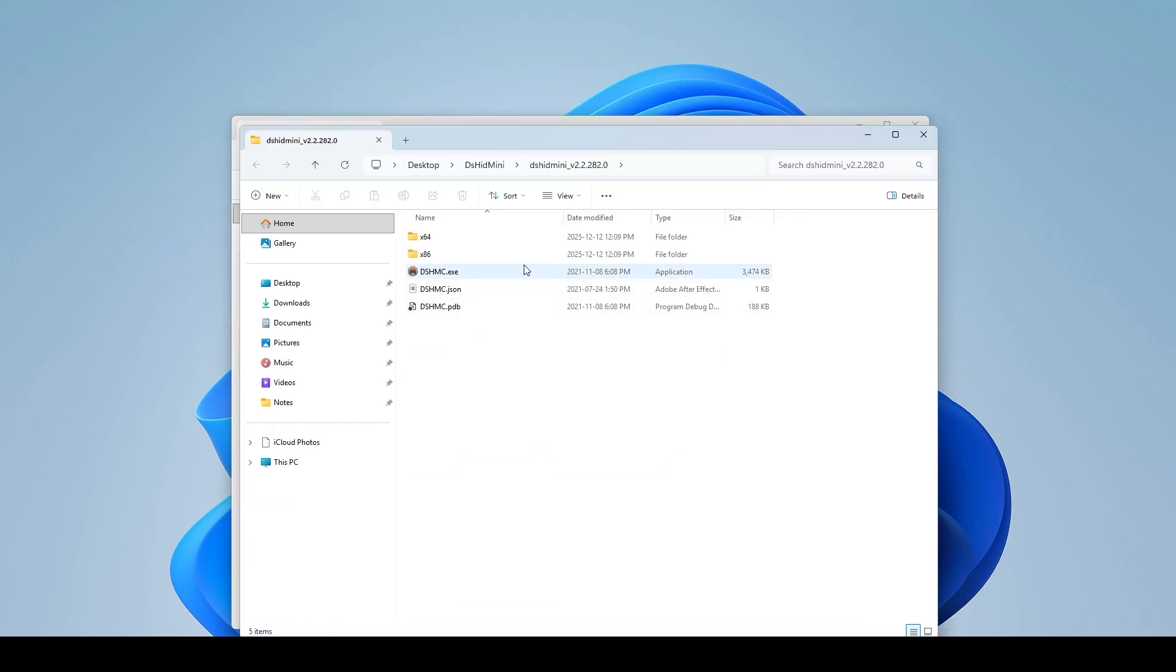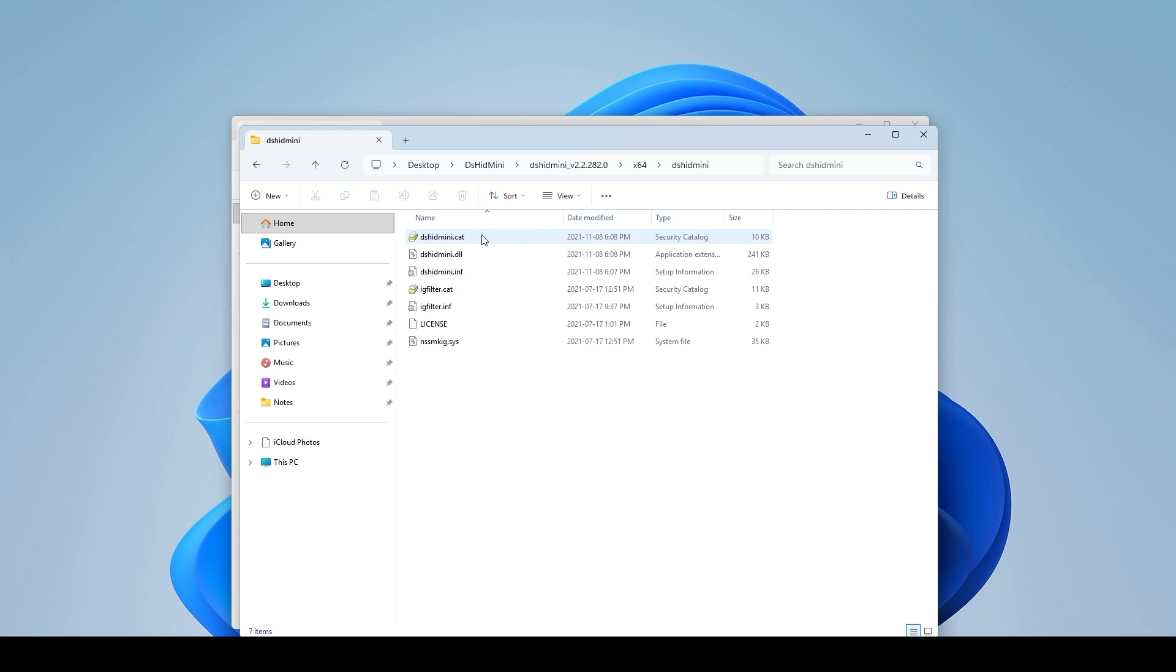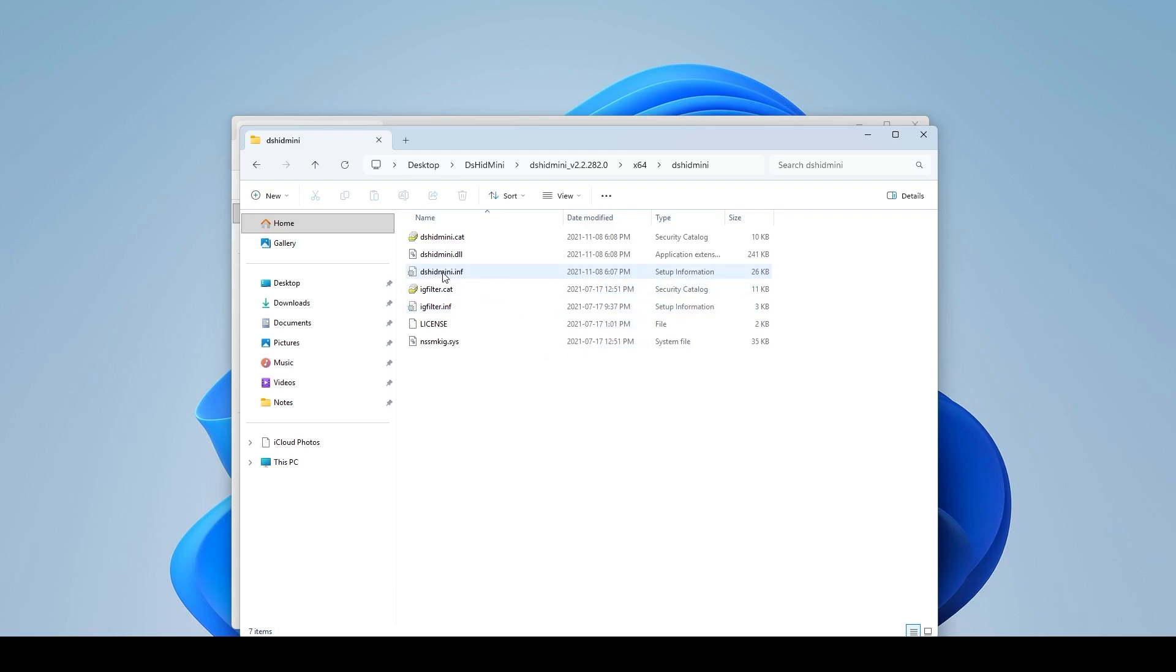All right so it opened up the folder for me and what I'm going to do is come over to the 64-bit folder here because that's what I'm running is a 64-bit and then inside of this folder I have the DSHID Mini folder. I'm going to click on that and then there's two setups that we're going to have to install. So you have the DSHID Mini setup and then you have the IG filter setup.